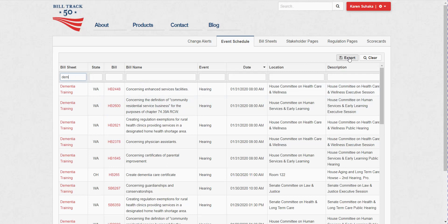And then I can export this out to Excel to share it off with somebody. And we also have a widget. So if you want to publish these bills or the upcoming committee hearings to your website, we can help you with that. Just drop us a note and we'll get you set up.